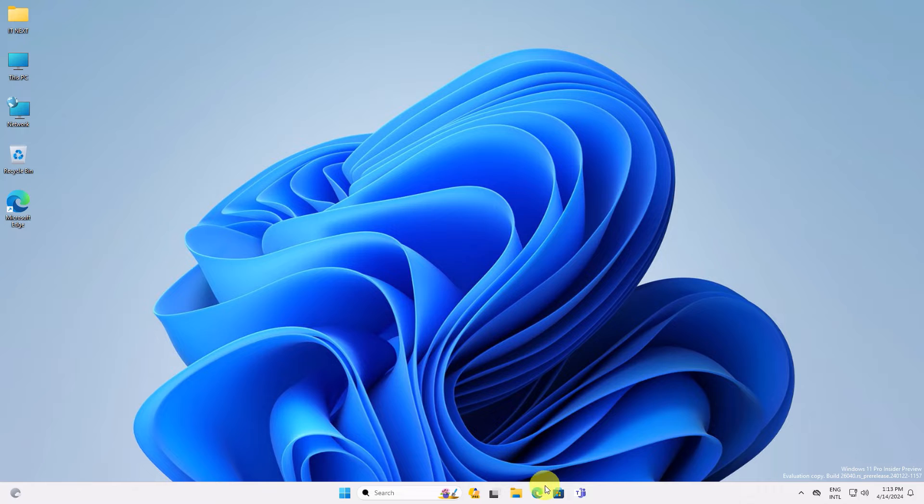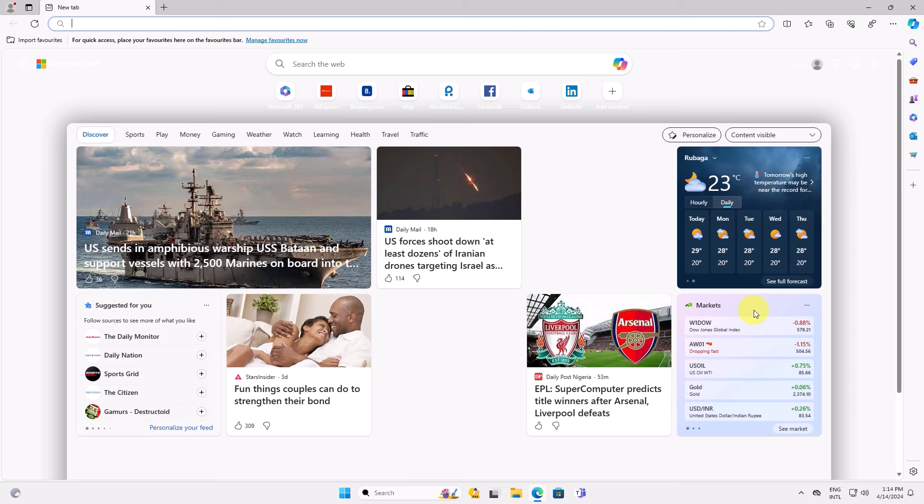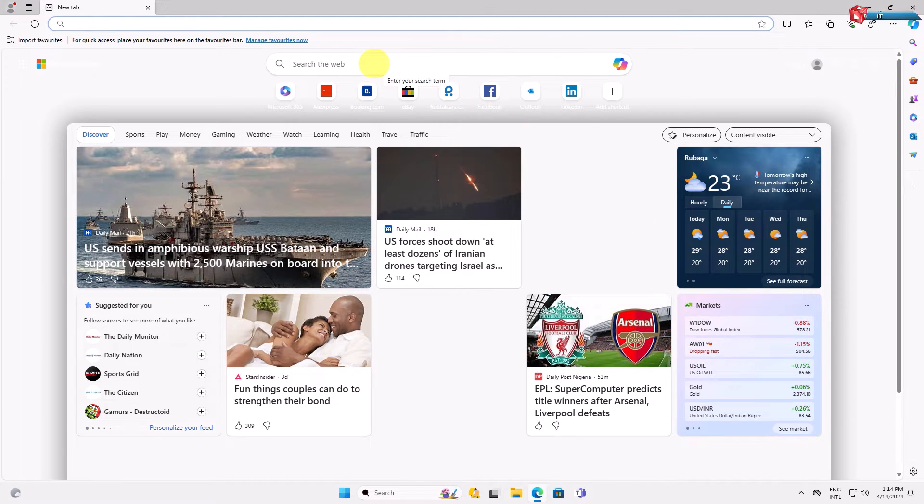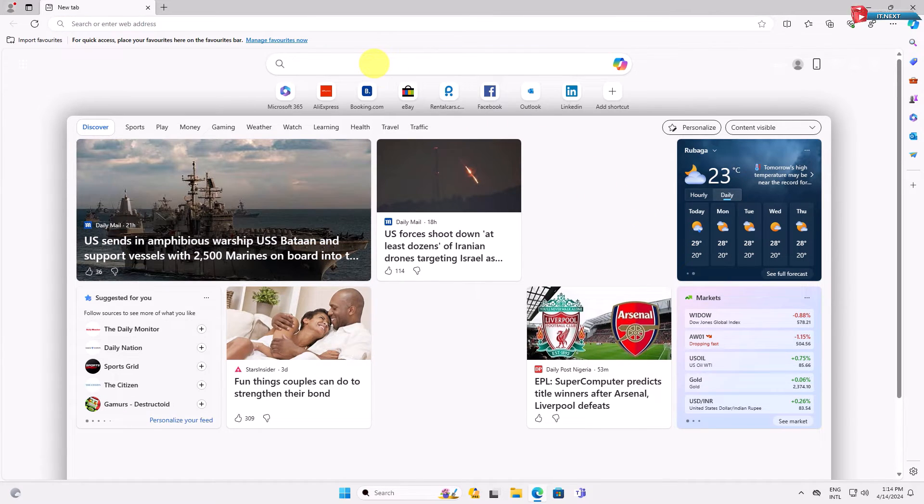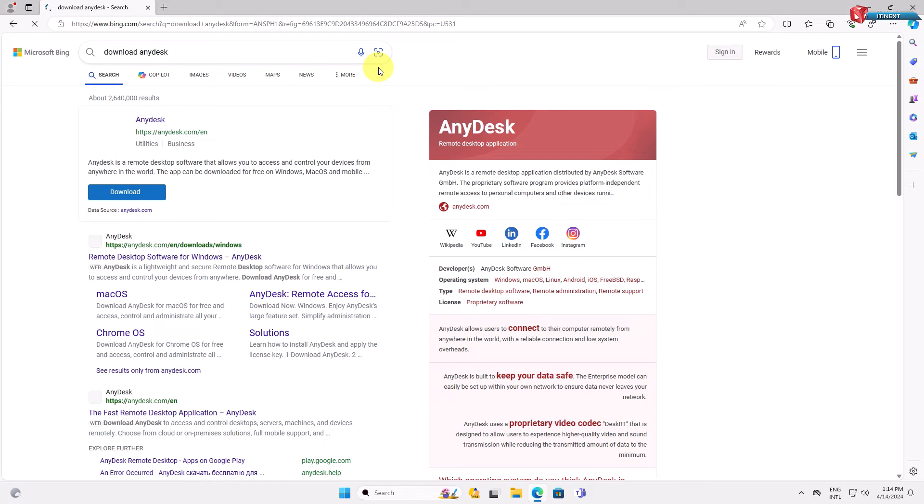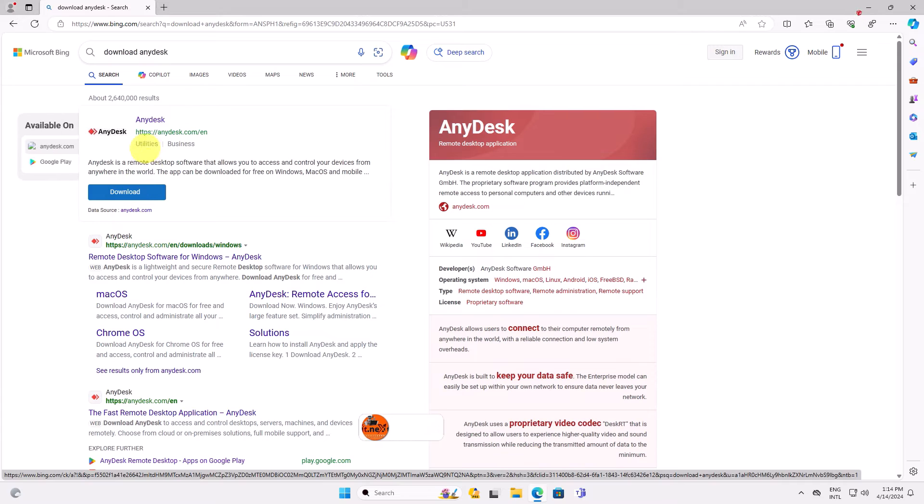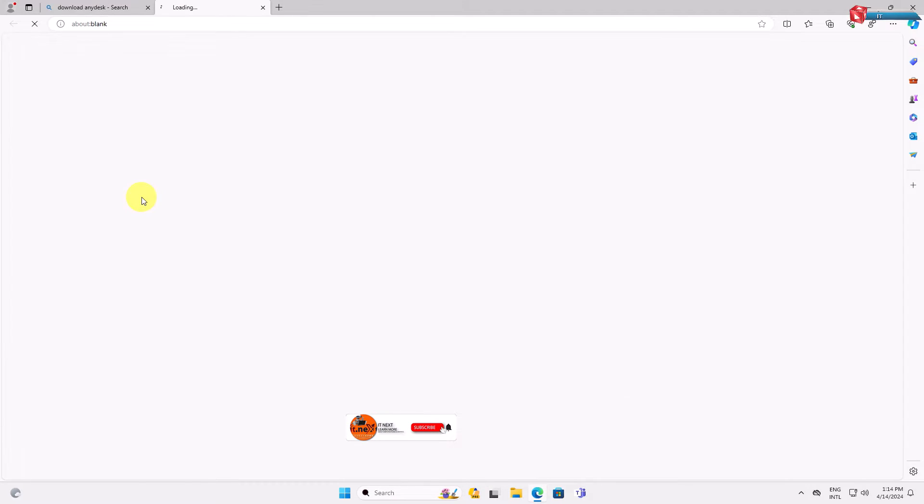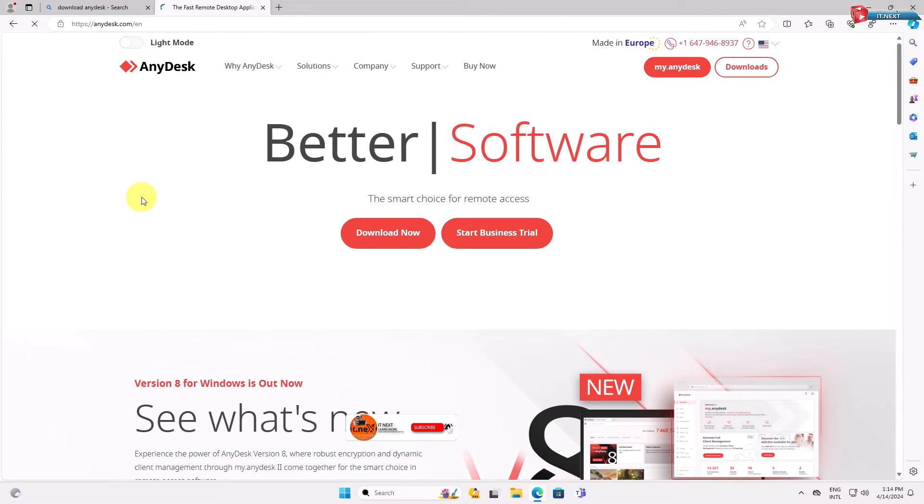The first step is to head over to the AnyDesk website. Click to open any web browser that is on your computer. Here, type to search 'download AnyDesk.' Click on the download button or find the link from the description below. Click on download now.